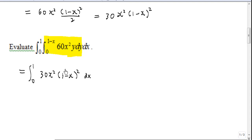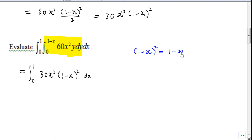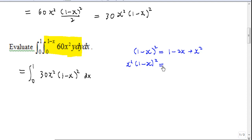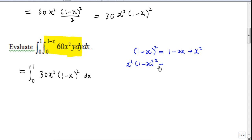To integrate this, you must expand (1 minus x)² first. Recall that (1 minus x)² equals 1 minus 2x plus x². Multiplying by x² gives x² minus 2x³ plus x⁴.